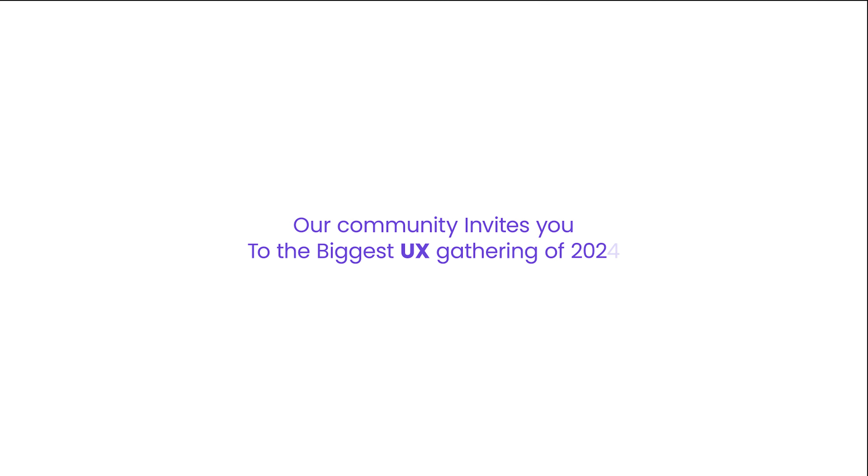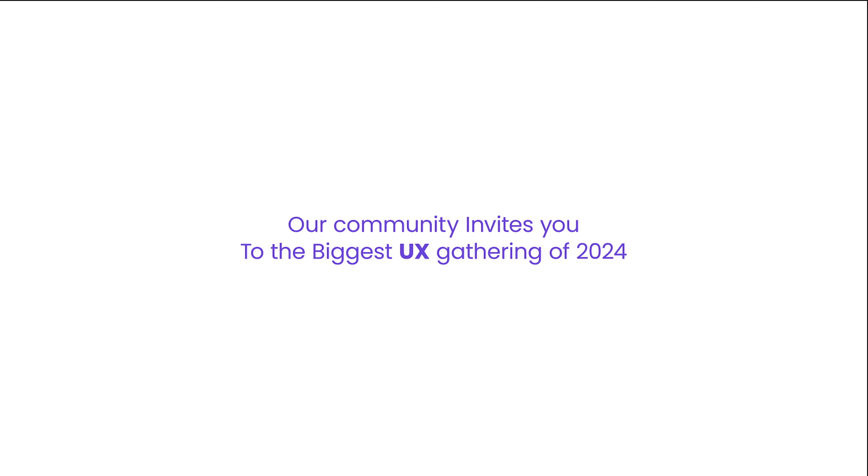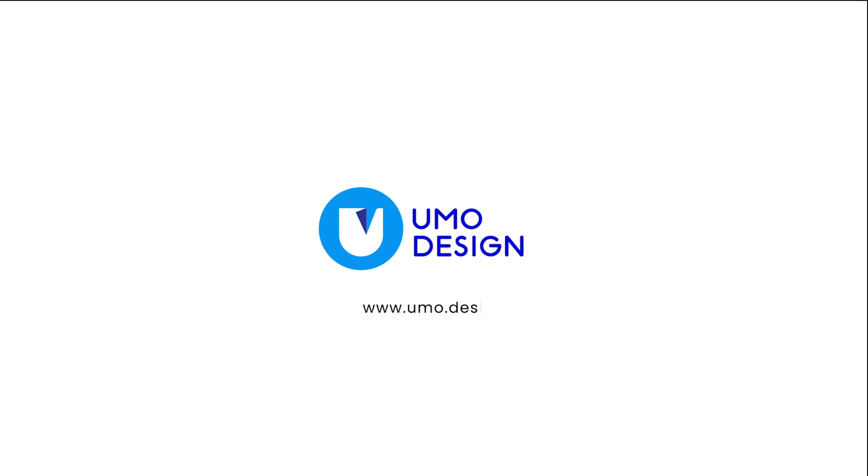Our community invites you to the biggest UX gathering of 2024. Join in and take part in our 2024 initiatives at www.umo.design.